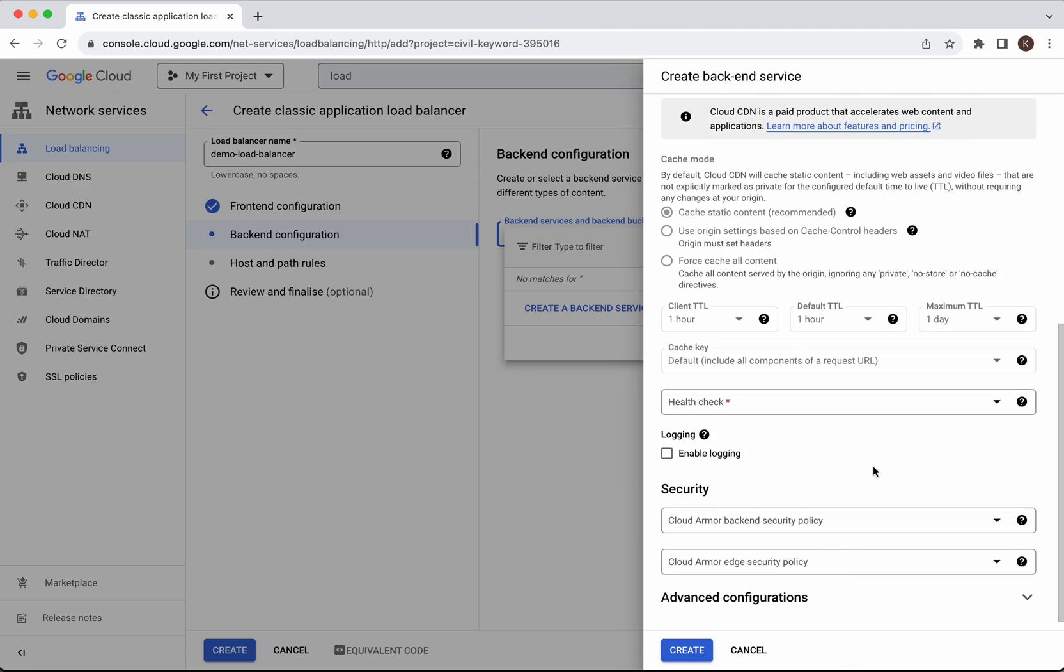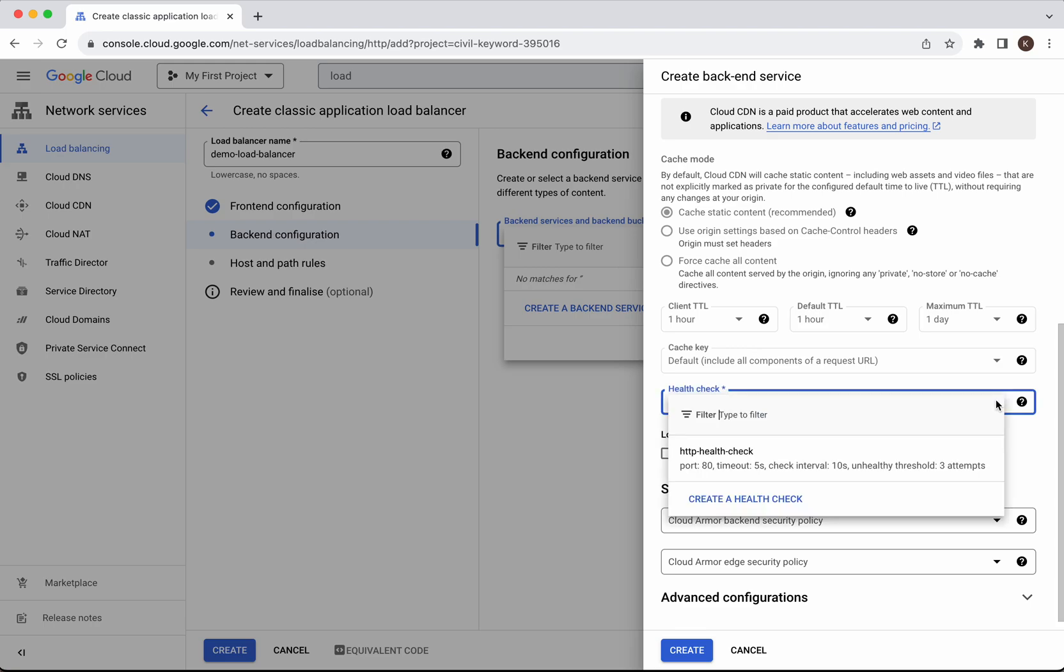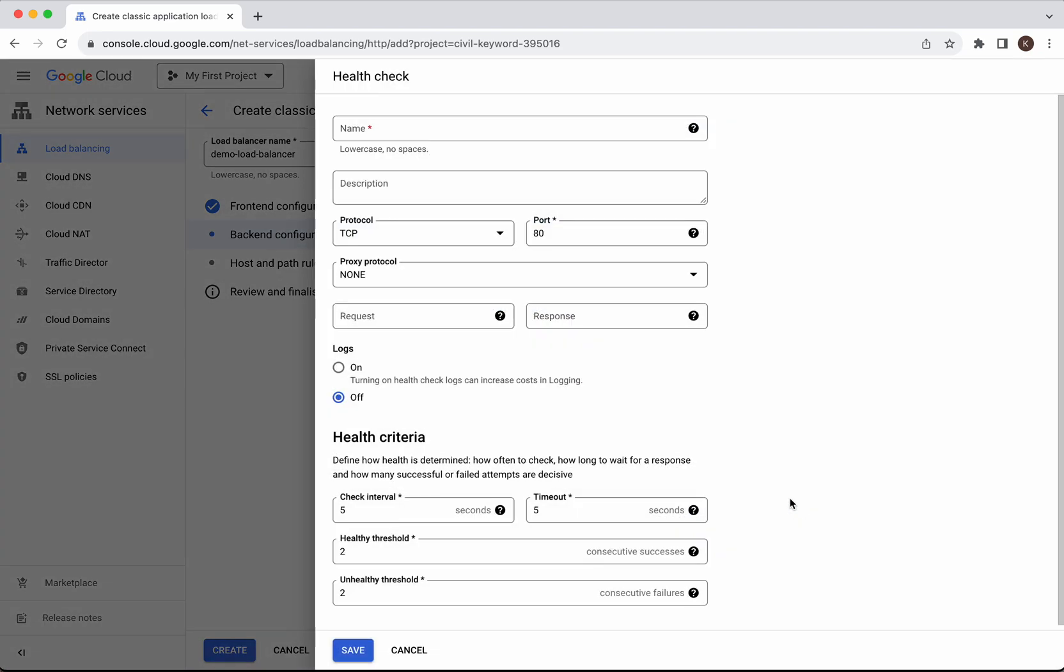Then we need to add a health check. Let's create a new health check.